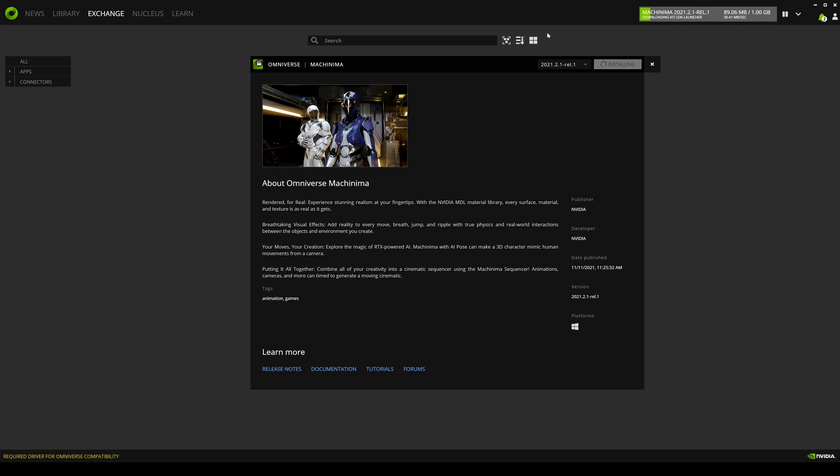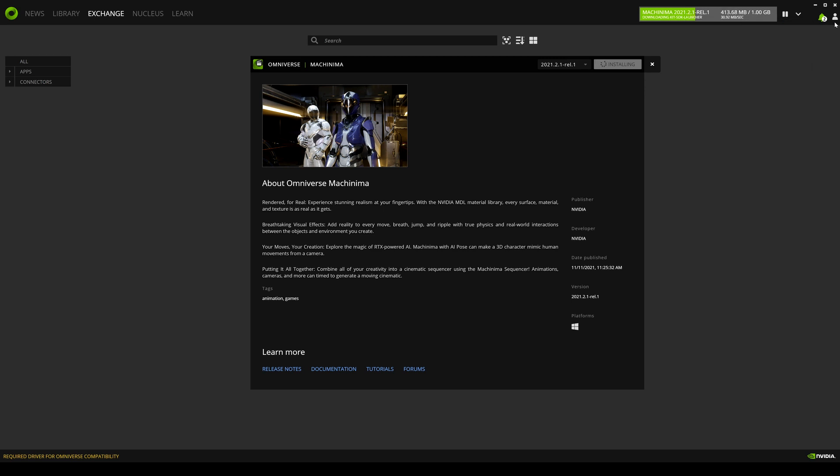So while this is downloading, if you look to your top right, we have a bell icon right here. This pretty much is your notification bell that shows you what you did. Right here, we installed the Nucleus workstation and the cache. And on the right of that is your account information. Right there is my username, settings, about logout and exit.